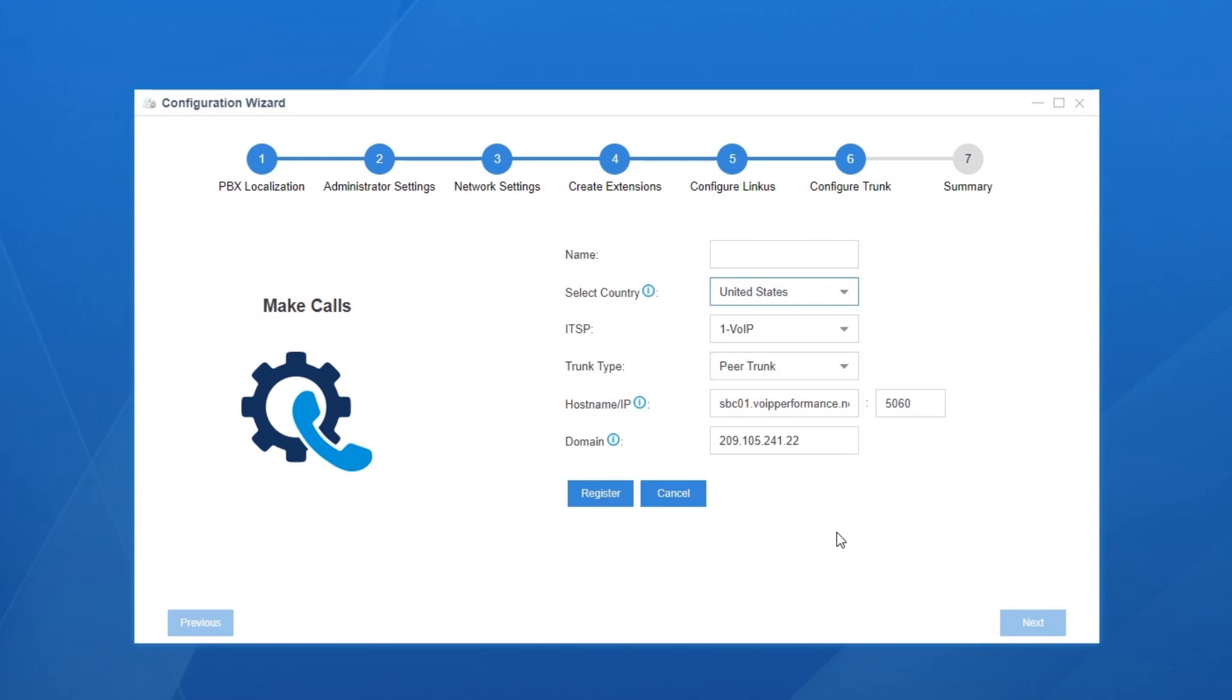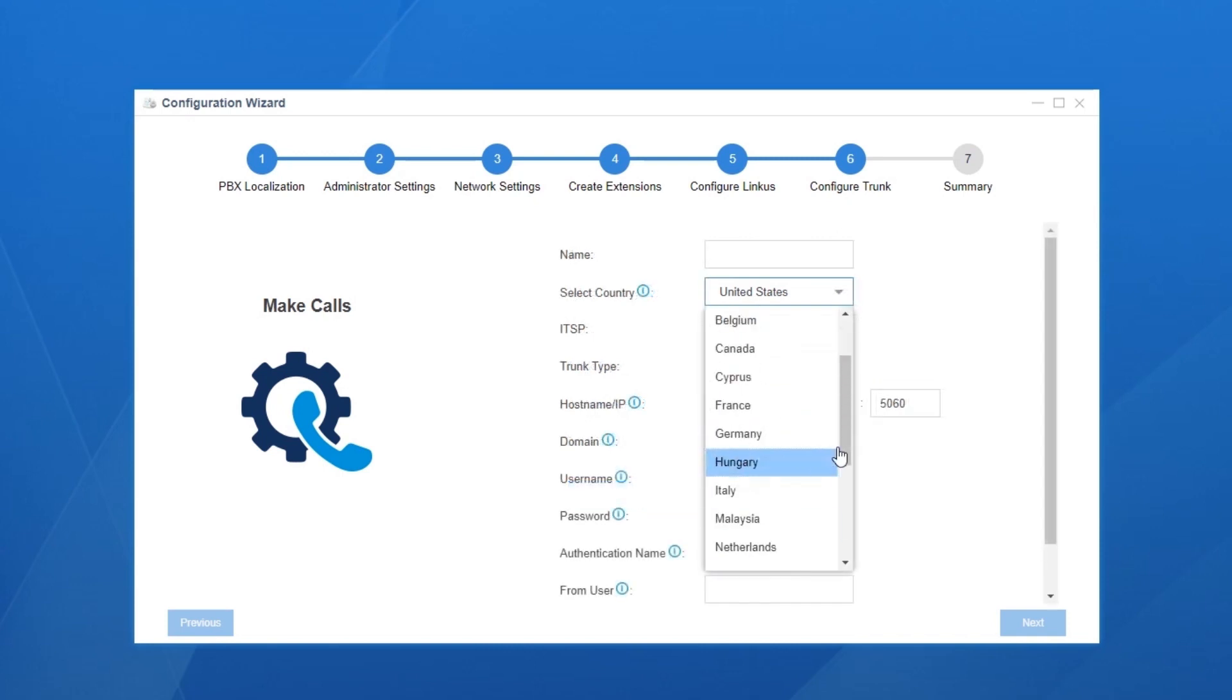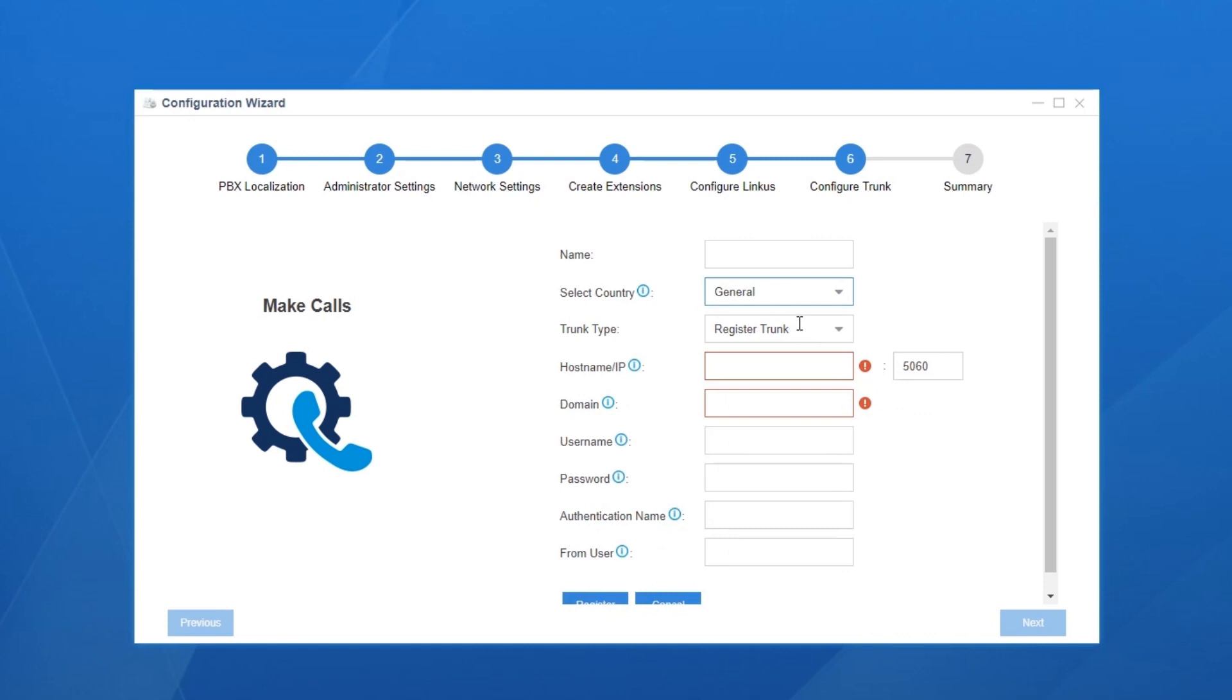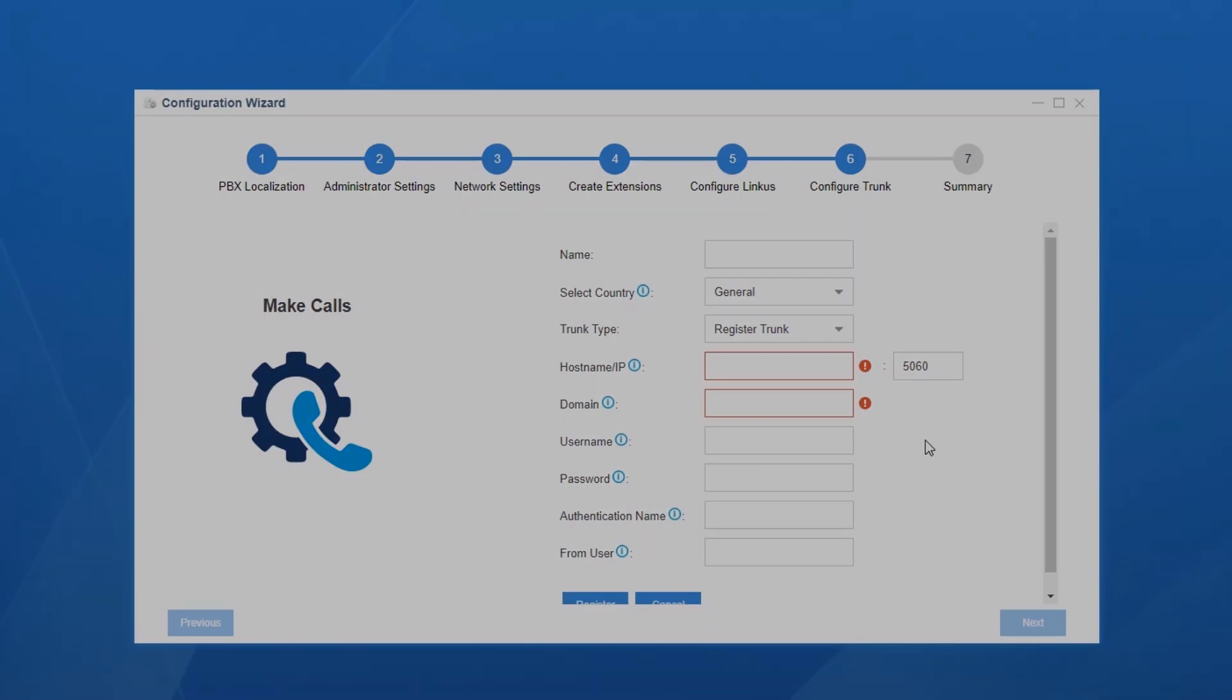If your ITSP is listed, you can create a templated SIP trunk with pre-configuration settings. If you cannot find your trunk provider, don't worry. You can also create a generic SIP trunk with all parameters to be configured manually.